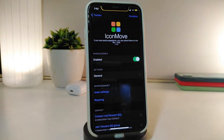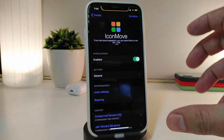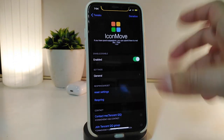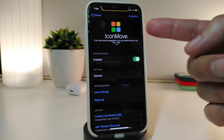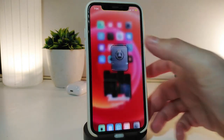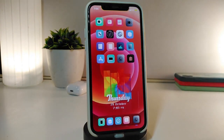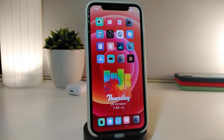Once you're done, go back and respring your device so it will take effect and apply the icon layout you set. Really nice and cool tweak to organize the way your icons appear on your iPhone. If you'd like to download this one, it's called IconMove.